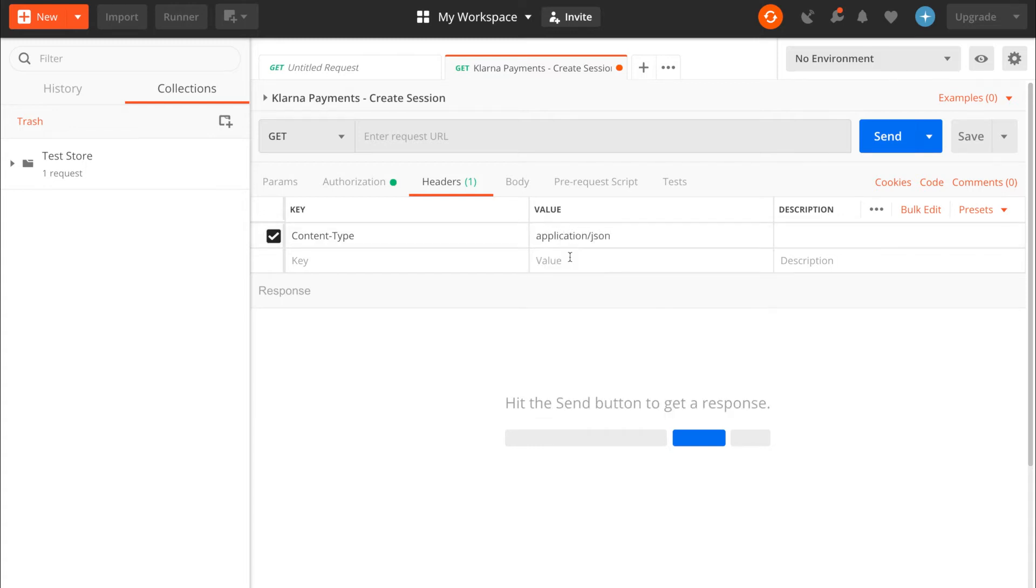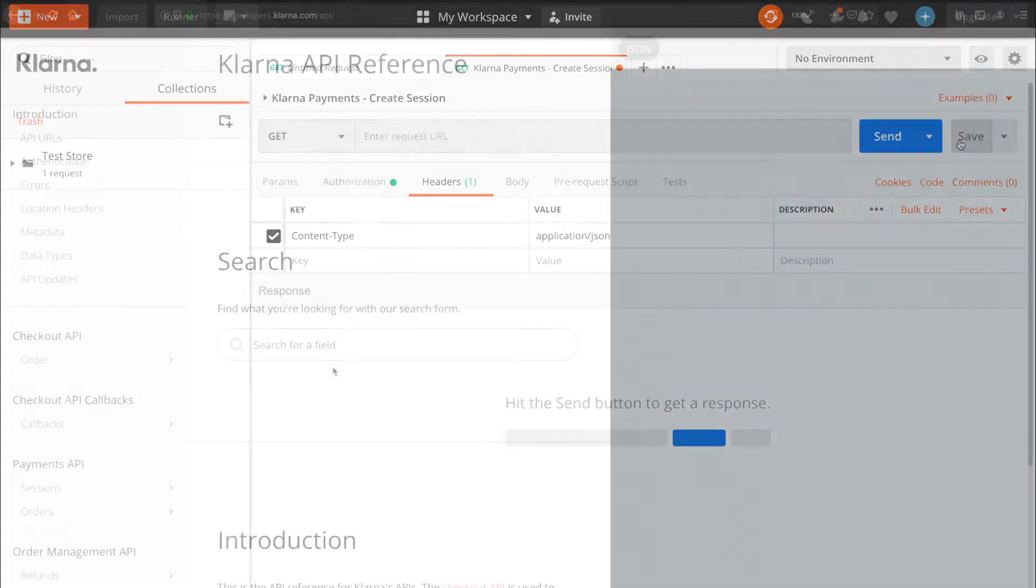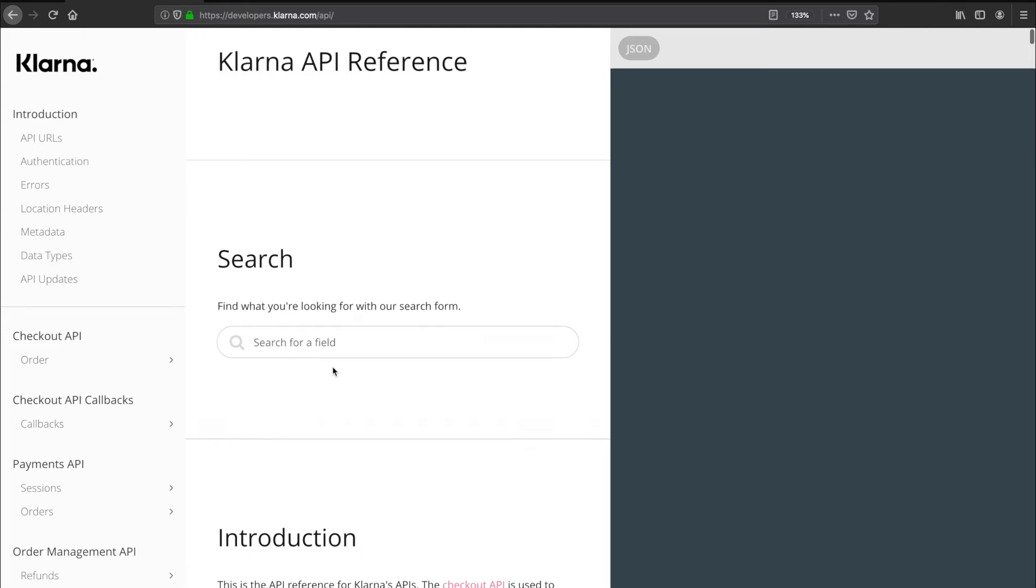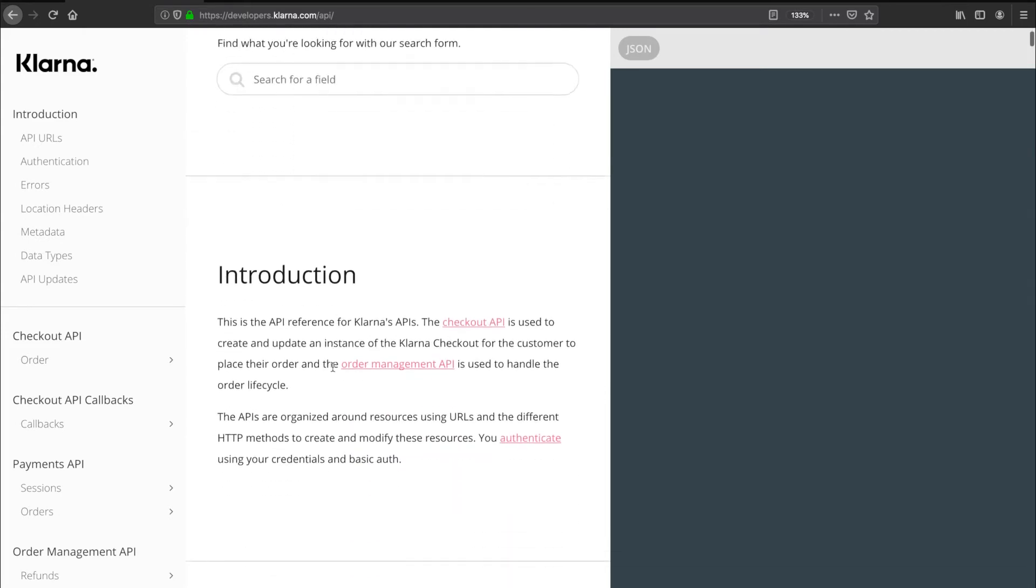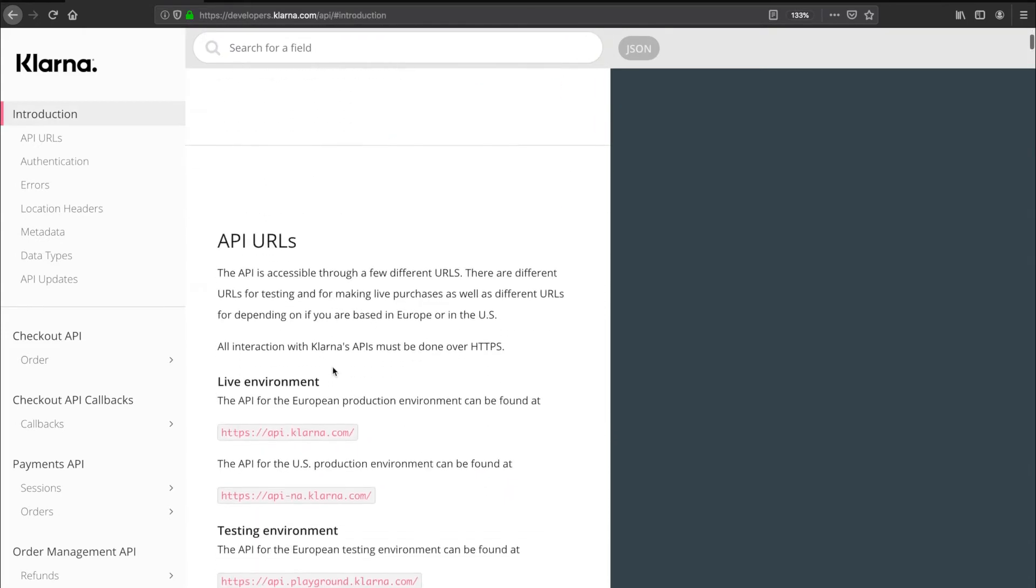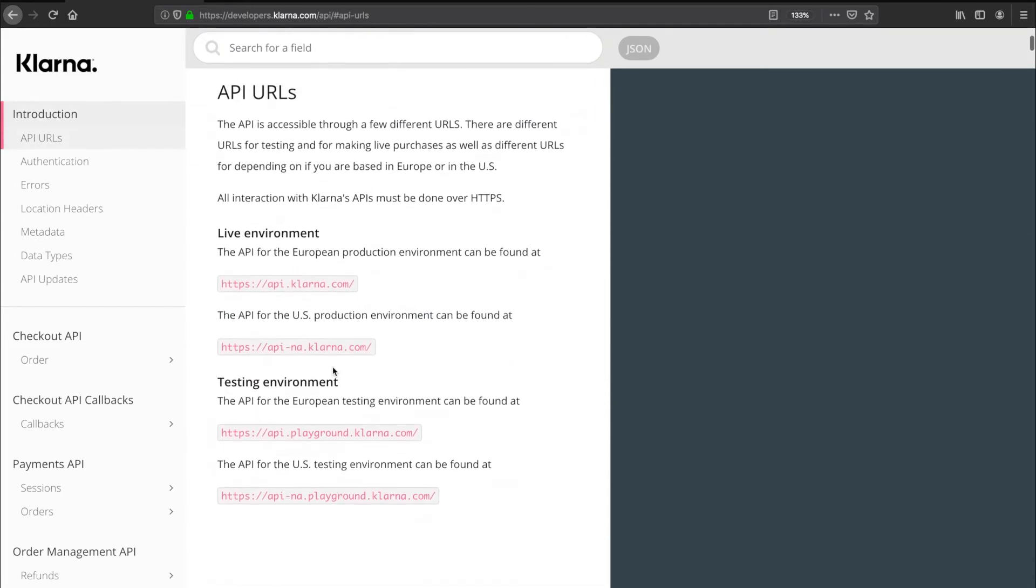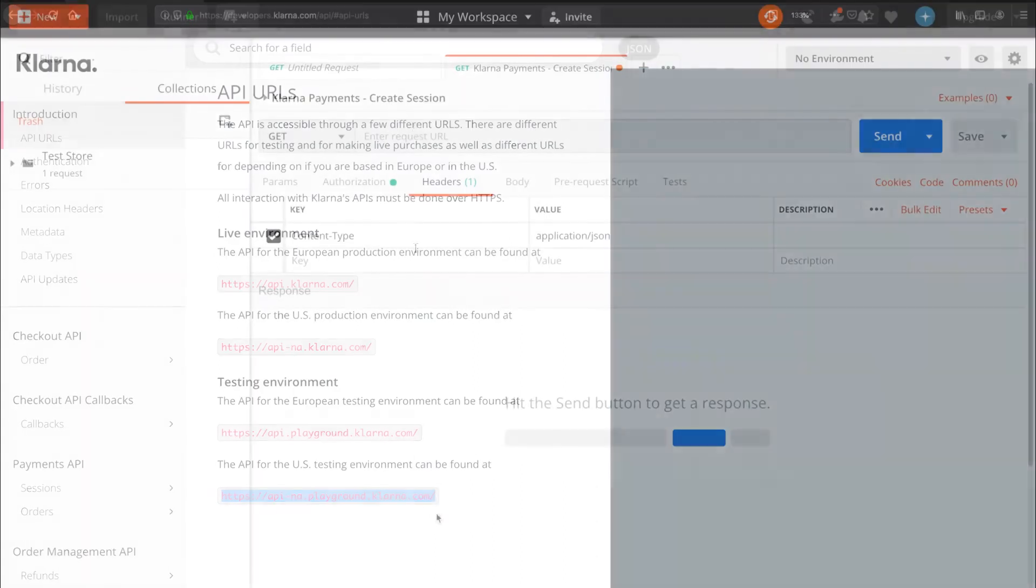Okay, there are two main parts that are left to set up. The Klarna endpoint and the body of the request. First, the endpoint. For this, we'll head over to Klarna's API documentation at developers.klarna.com slash API. As you can see, there are tests in live environment URLs that Klarna provides. For the purposes of this tutorial, we'll use the test environment URL and copy that into the request URL line in Postman.